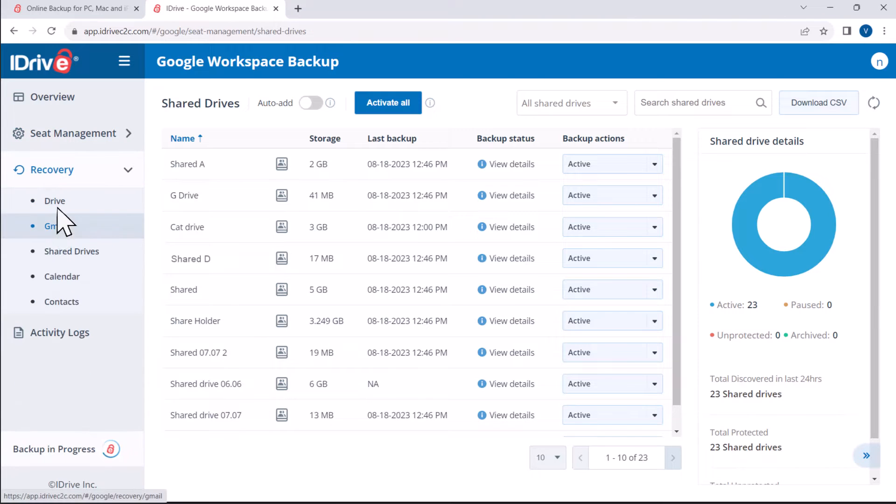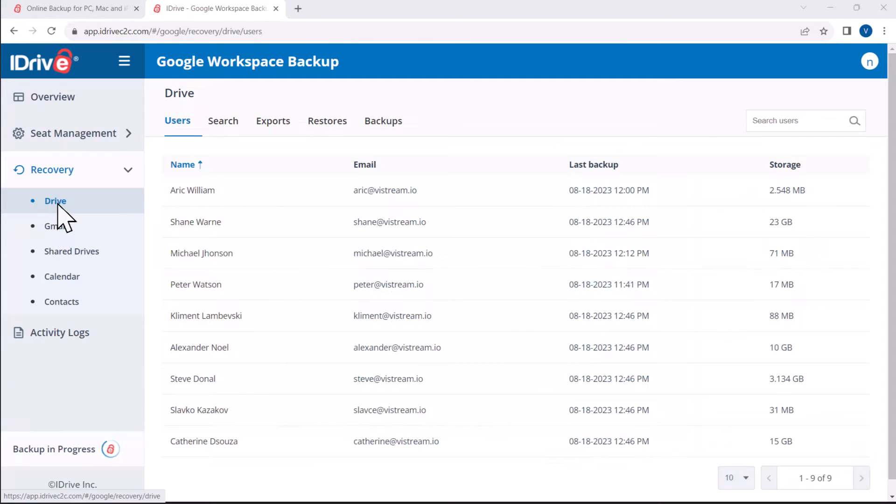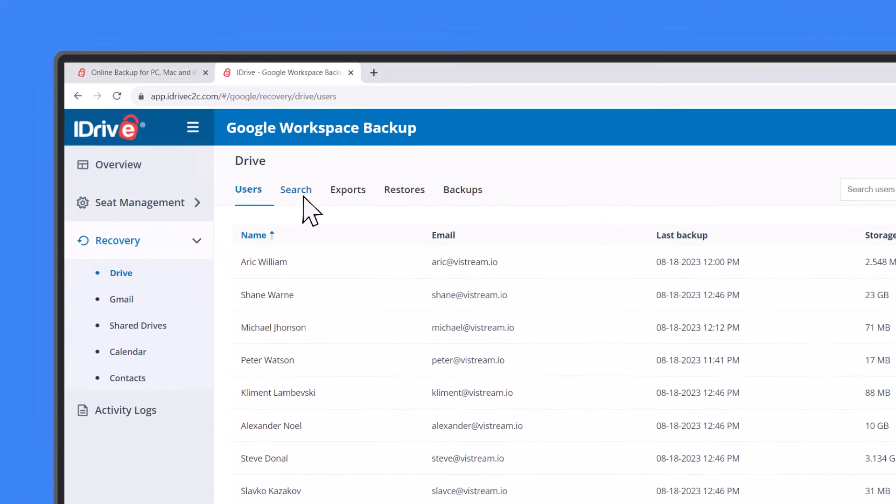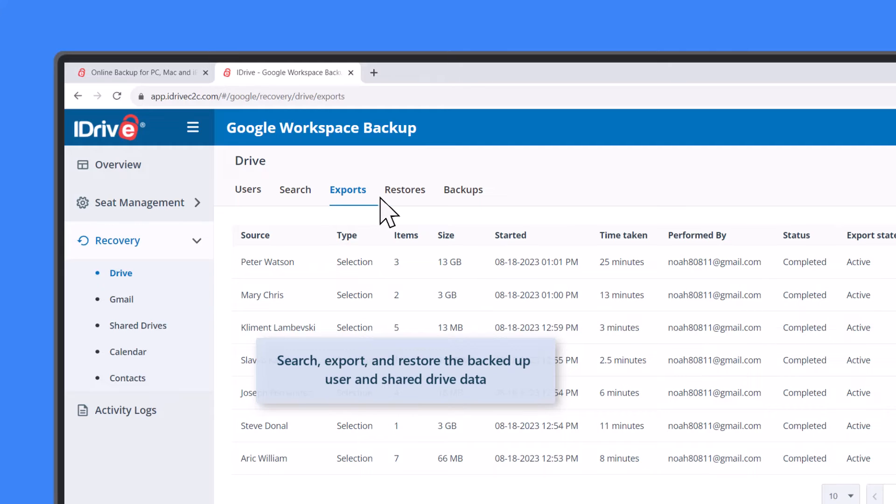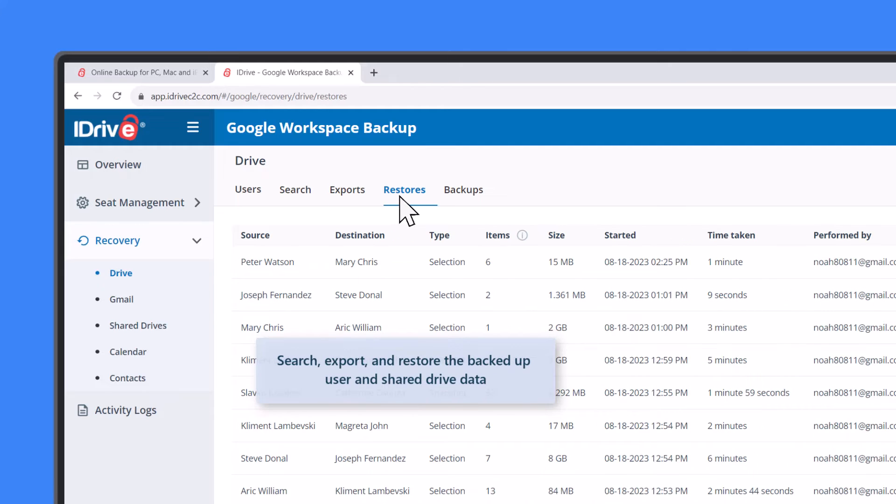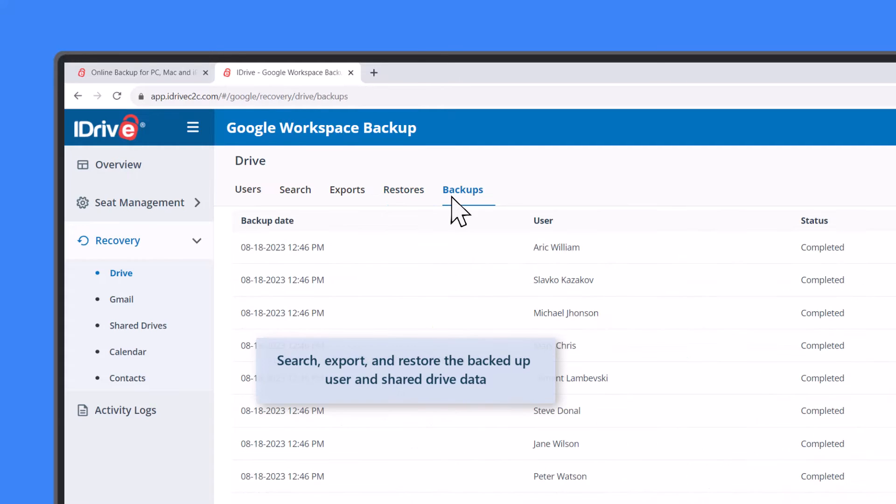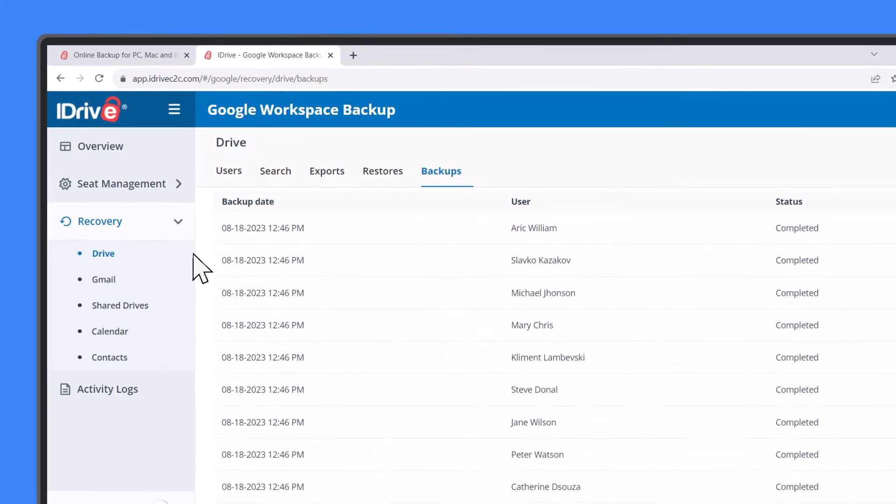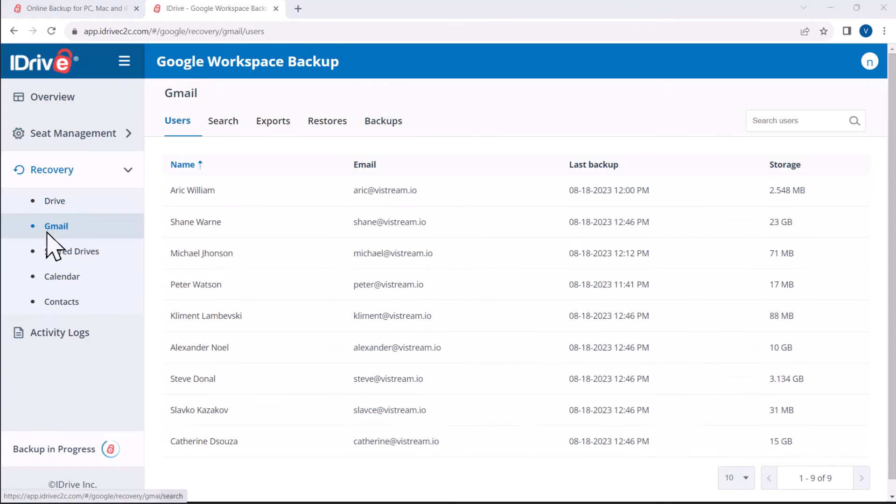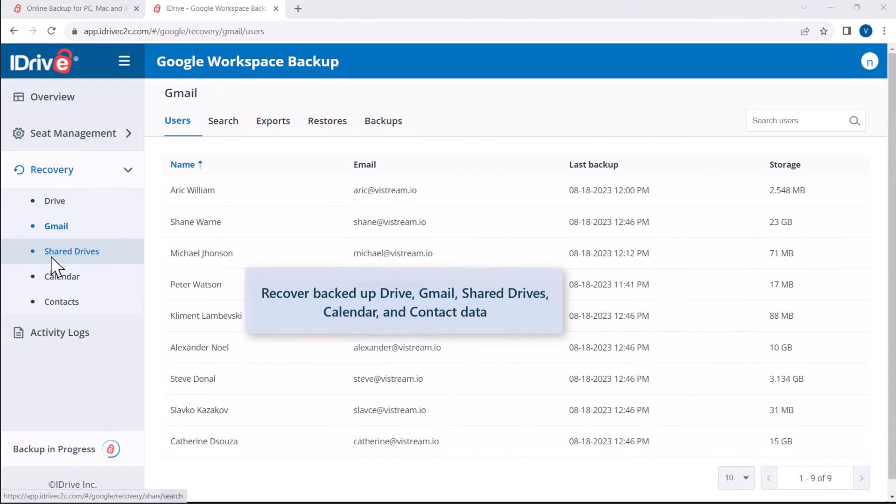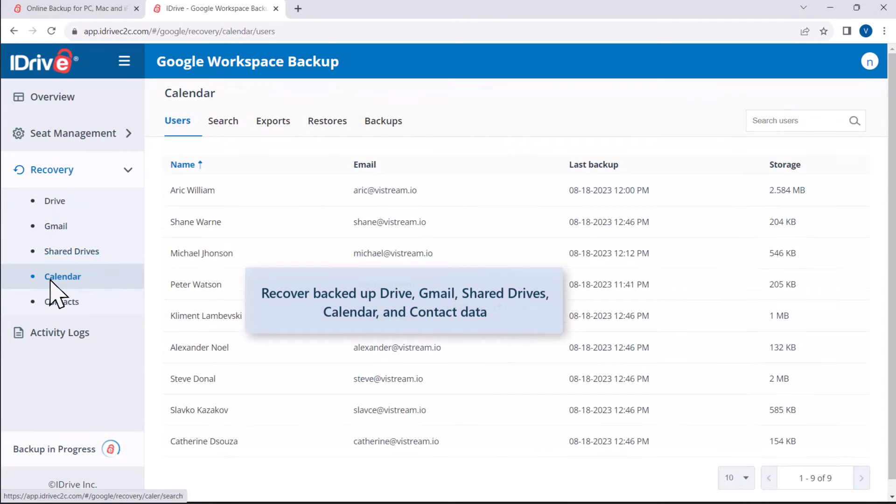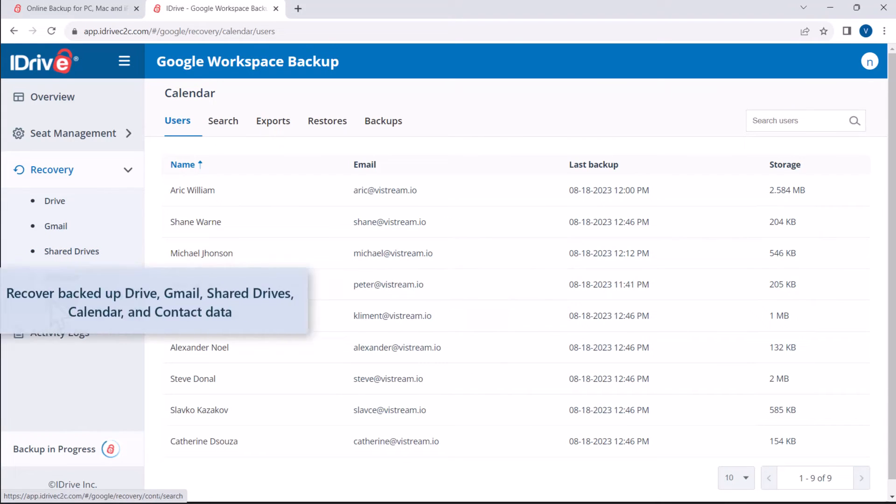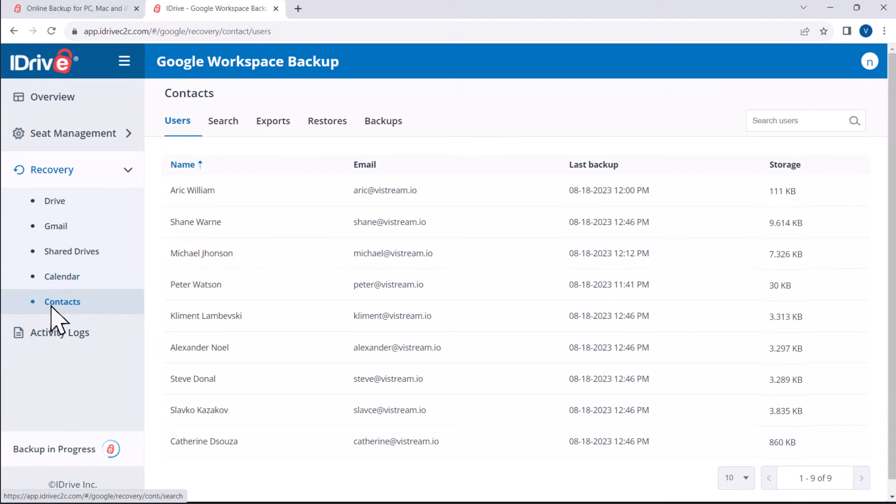To recover data, go to the respective module under Recovery. You can search, export and restore backed-up files or folders for Drive, Gmail, Shared Drives, Calendar and Contacts within seconds.